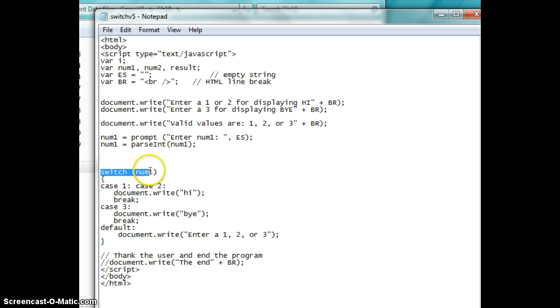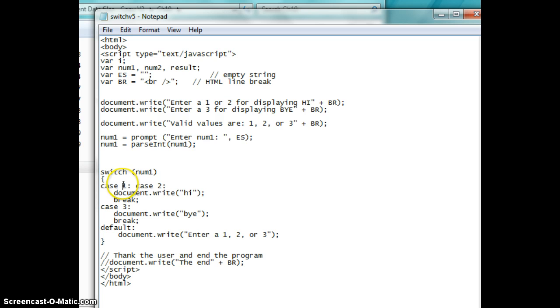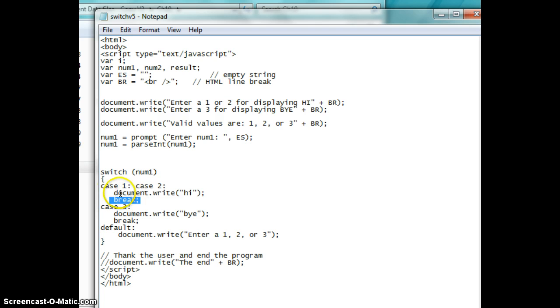In this case, we're going to say switch number one. If number one that we enter in from the keyboard up here and we parseint it, if it's equal to case of one or case of two, then you're going to say document.write Hi. Then you're going to break that,